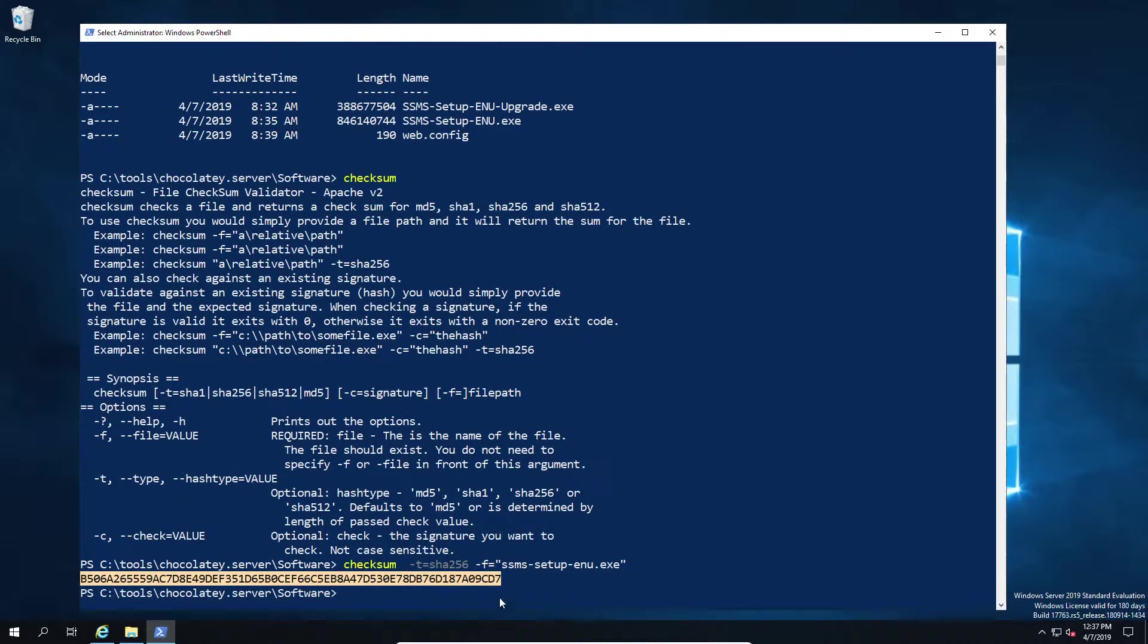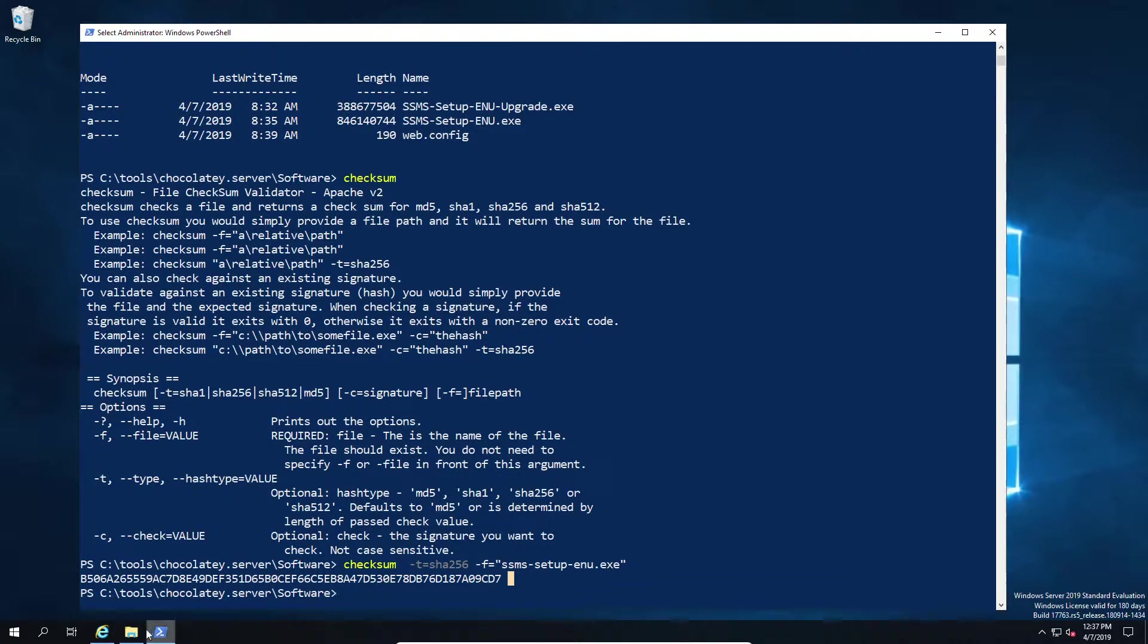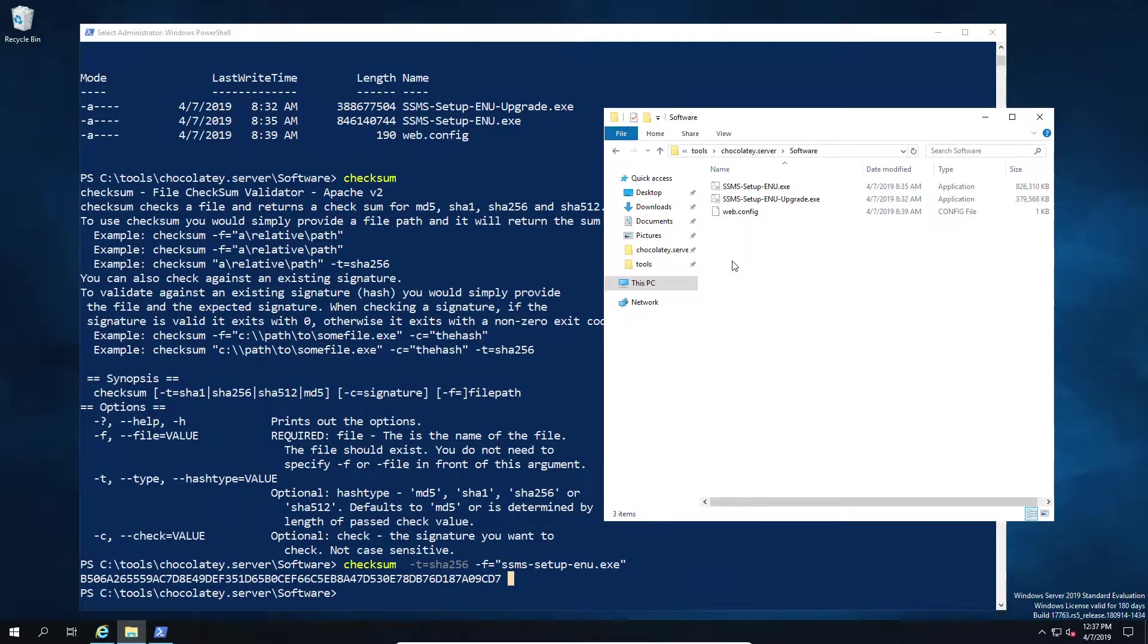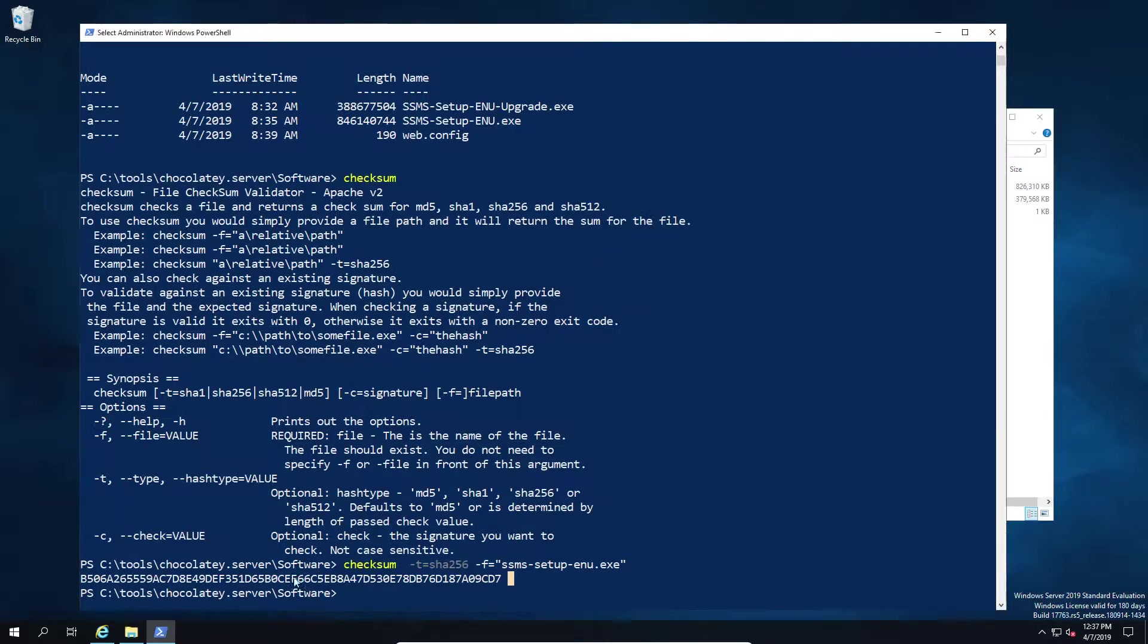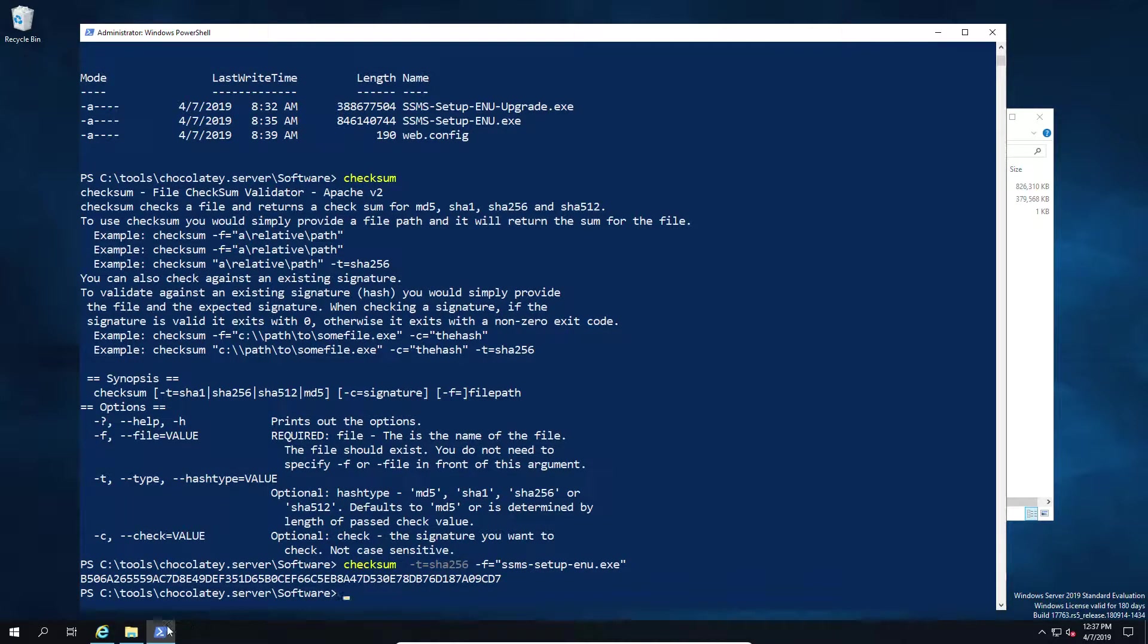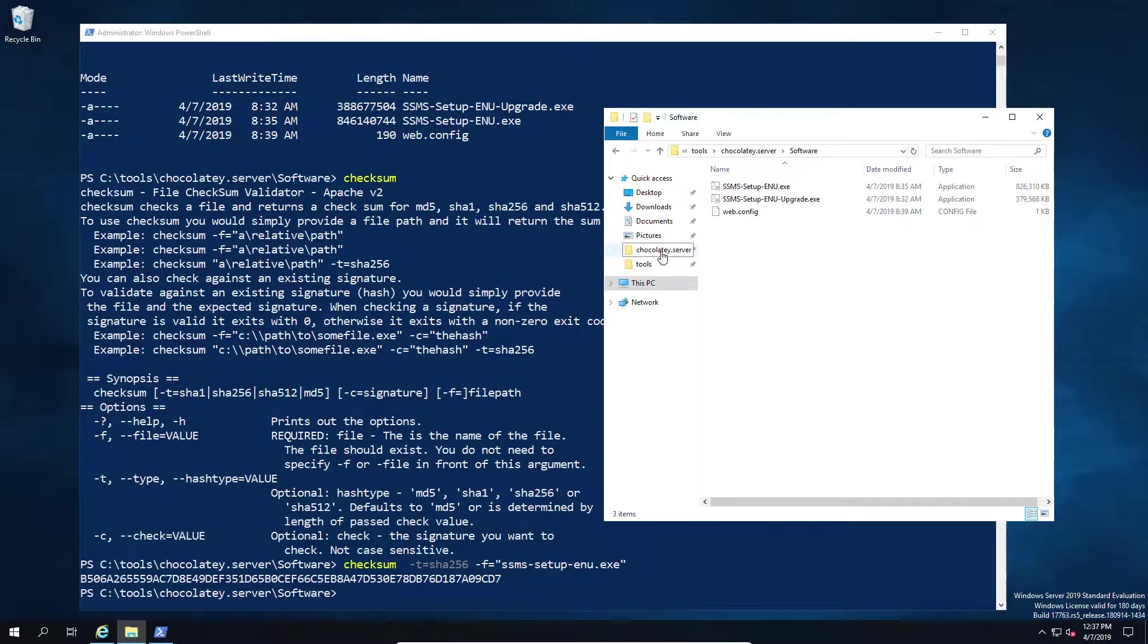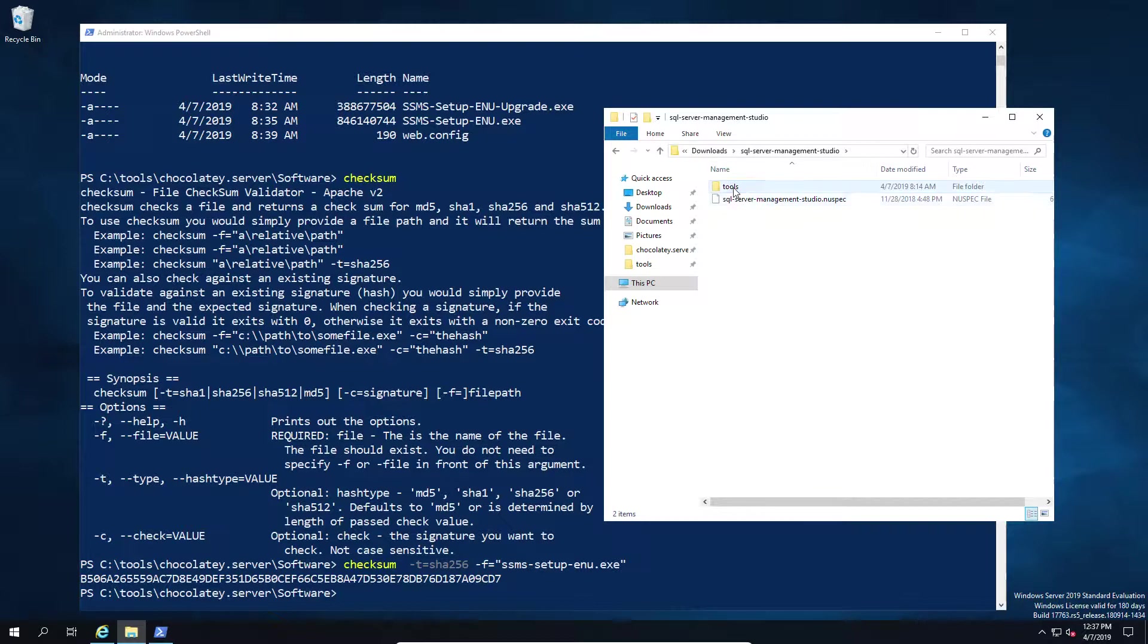Now at this point we have a checksum file for our installation, and I'm just going to flip over to my chocolatey file now and look at what the current configuration says. In this case I need to pop over to the install directory for my chocolatey package, which if I remember is now in my downloads folder because I took it from somewhere else.